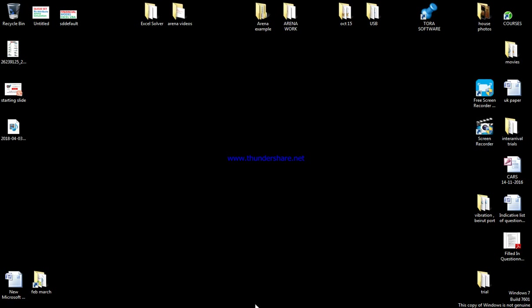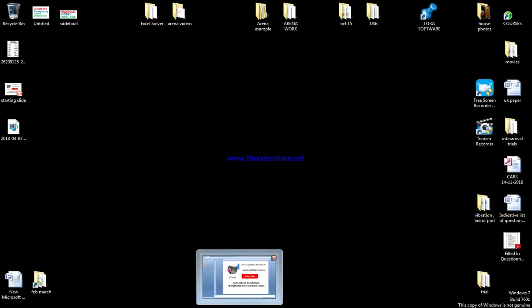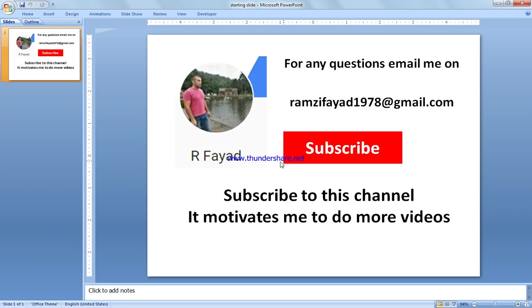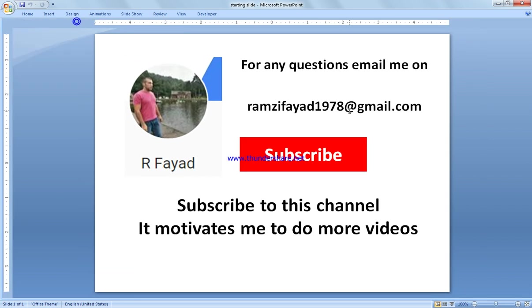In this video we're going to consider how to use hold permanently or infinite hold. But before we start, please subscribe to my channel as it motivates me to do more videos, and in case you need any questions please write to my email address.